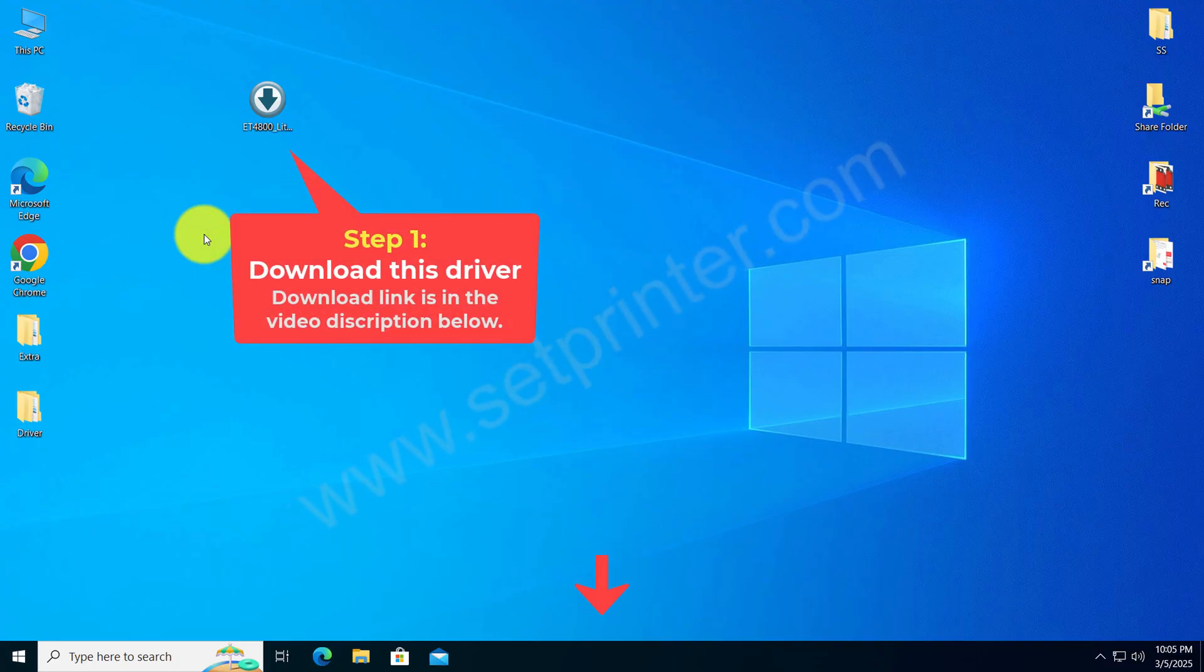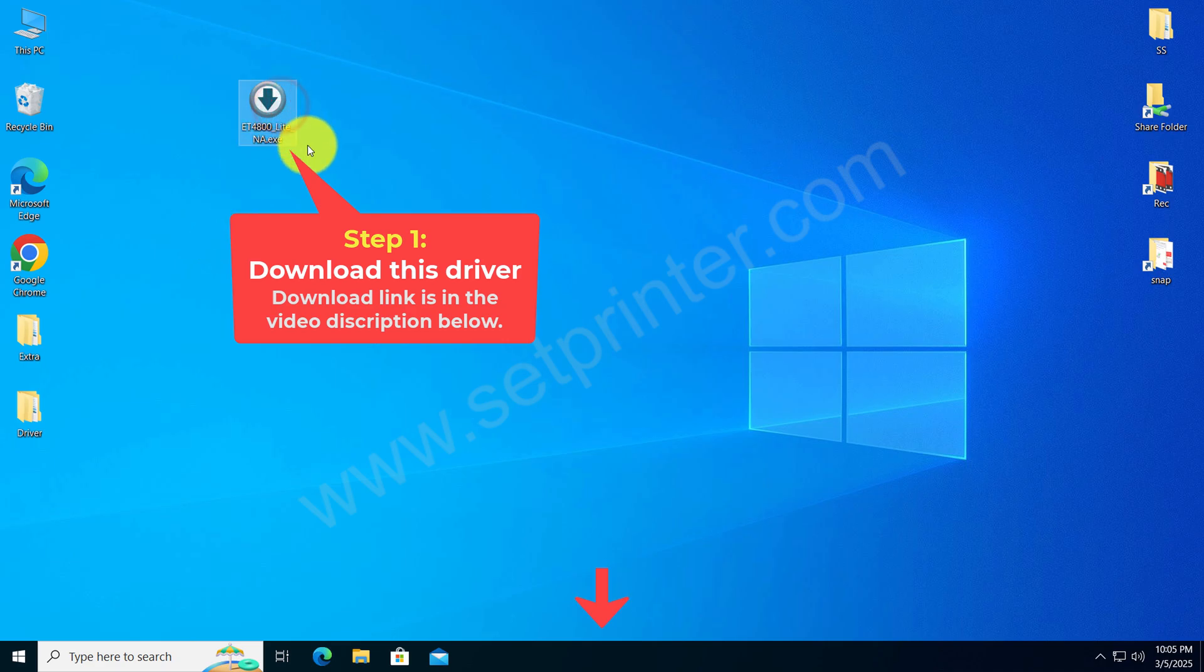First, I will give you the link so that you can download the driver and then we will see how to install it. This is the driver that you need to download.